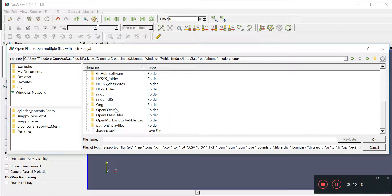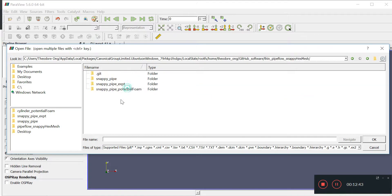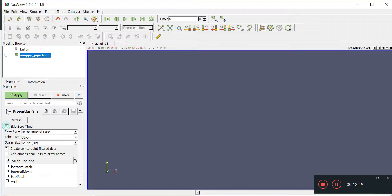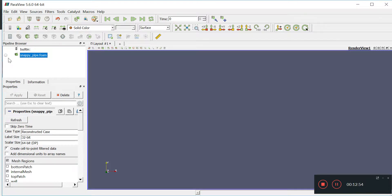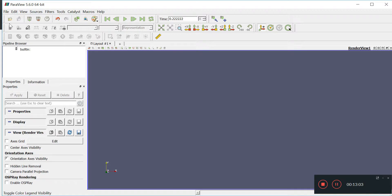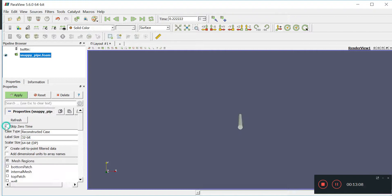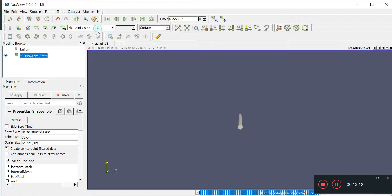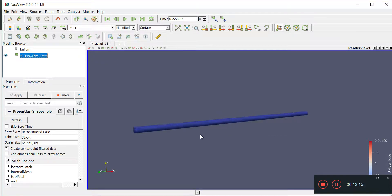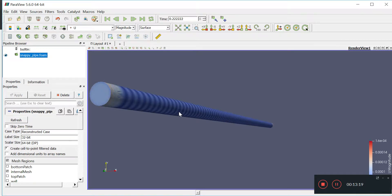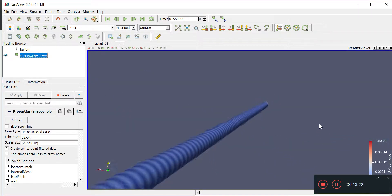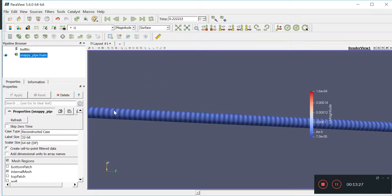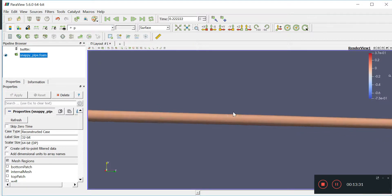Potential foam seems to solve pretty quickly. Let's take a look at the initial velocity field. We're going to take ParaView. Let's go to snappy pipe, uncheck the skip zero time, and check out our initial velocity fields. This should give us an initial velocity field. We can scale it properly.